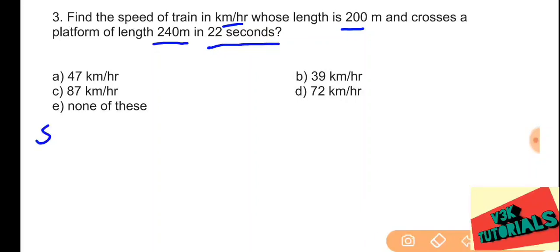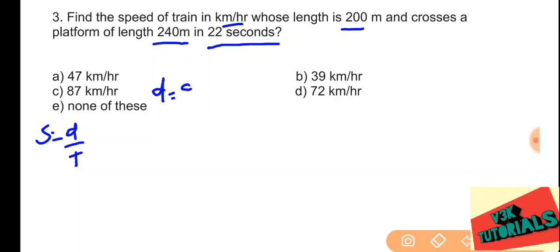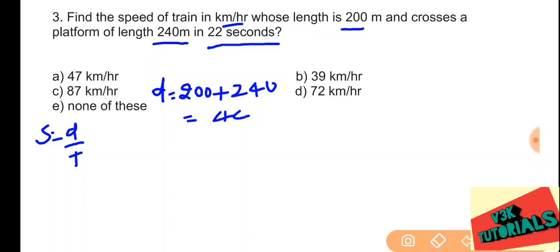Distance equals 200 plus 240, which is 440 meters. Time is 22 seconds. So speed equals 440 divided by 22, which gives 20 meters per second.